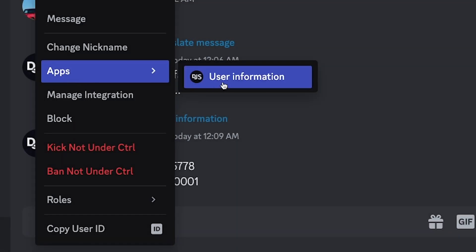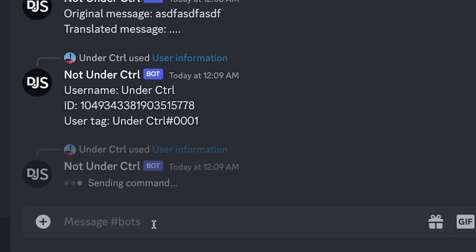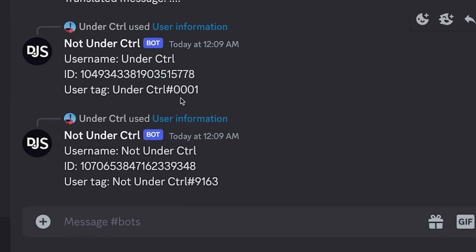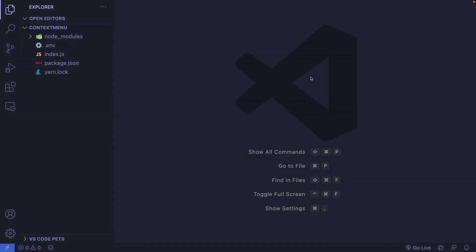Before we get started, if you don't have a Discord.js project set up, I'll have a link to a GitHub repo down below where you can clone the starter files. Let's get started by creating a standalone file which we're going to use to register our context menu commands. Just like slash commands, these must be registered as well, and you can register them to a server or globally.